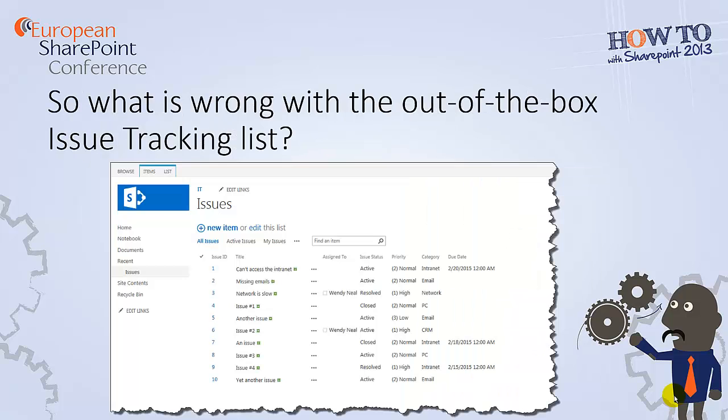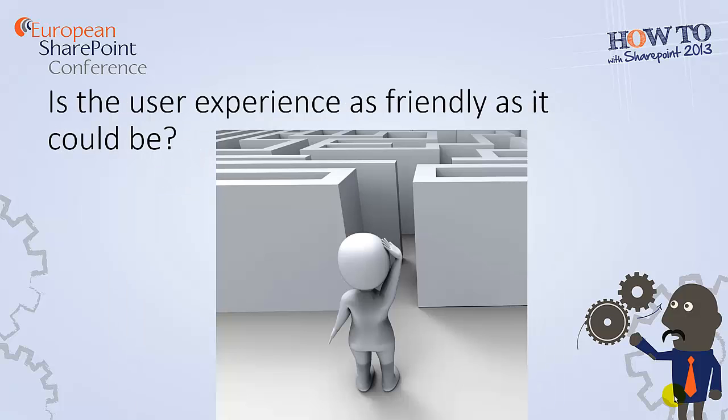Now, let's take a look at the standard out-of-the-box issues list in SharePoint. What exactly is wrong with it? Well, nothing is really wrong with it, per se. It works just fine. You can submit new issues to the list. You can view and edit issues, assign ownership, even get notified if an issue is assigned to you. But is the experience of submitting and keeping track of your issues as user-friendly as it could be? Let's see for ourselves.